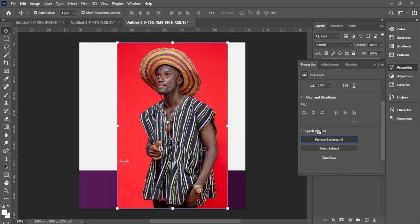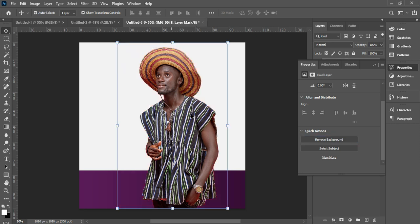When we are done removing the background, go to the filter. There are many ways to remove a background, but I usually like using the Properties panel. If you are using Photoshop 2021, it has the Remove Background option, or you can use Quick Selection or Select Subject. Our background is removed neatly, so we don't need this Properties panel — click the arrow so it's gone.